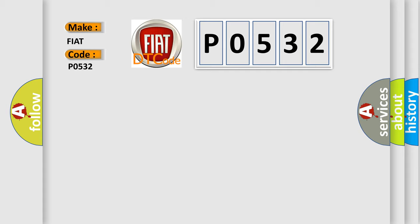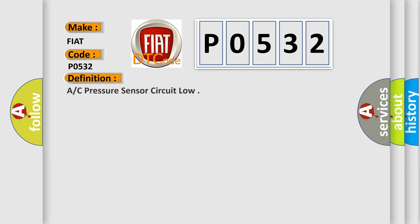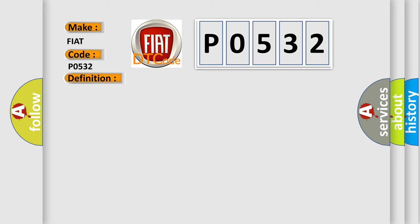The basic definition is A/C pressure sensor circuit low. And now this is a short description of this DTC code.